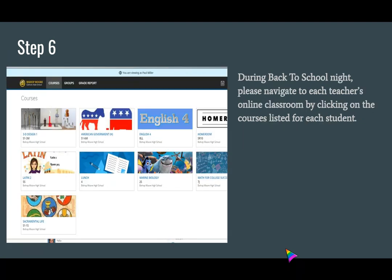Once you've logged in during Back to School Night, you'll be navigating to each teacher's online classroom by clicking on the courses listed for each student. You can find their courses in the upper left-hand part of the screen, between the words BishopMoore and Groups. So you'll click on Courses.